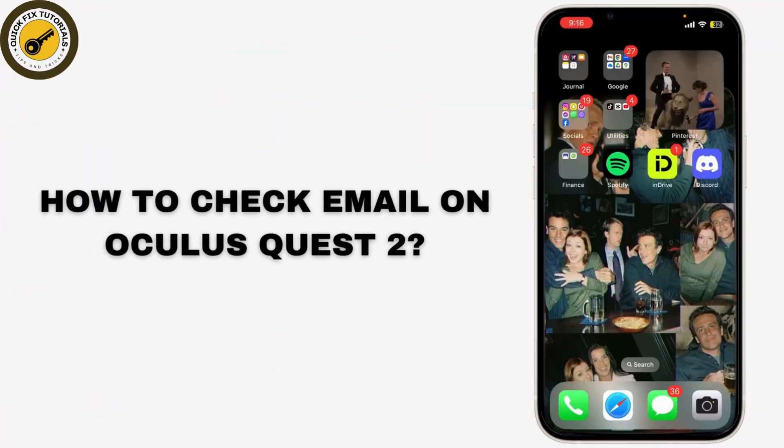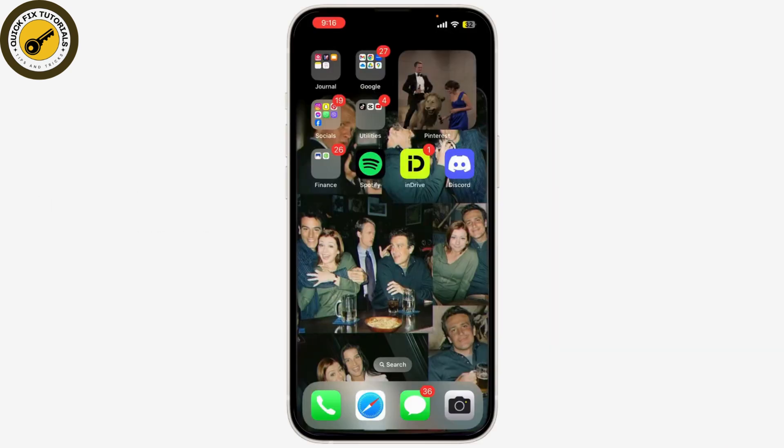Today we're going to show you how to check your email on the Oculus Quest 2. While there isn't a native email app on the Quest 2, you can still access your email using a web browser in VR. Let's get started. First, put on your Oculus Quest 2 headset and ensure you're connected to Wi-Fi.